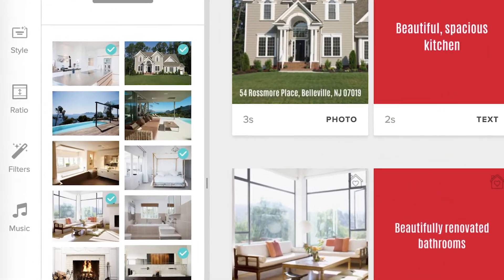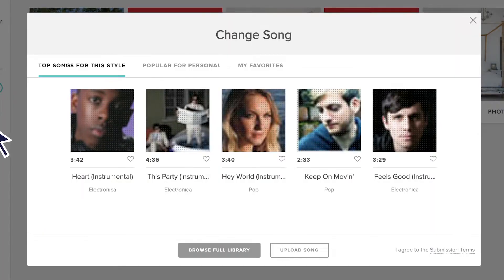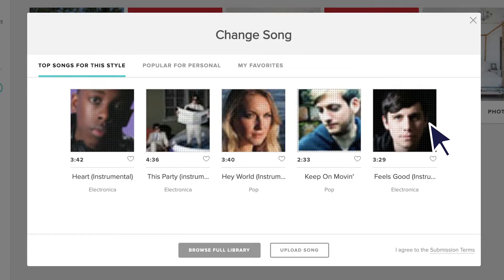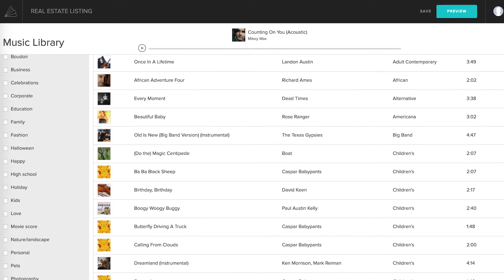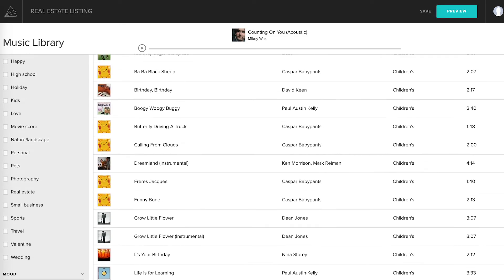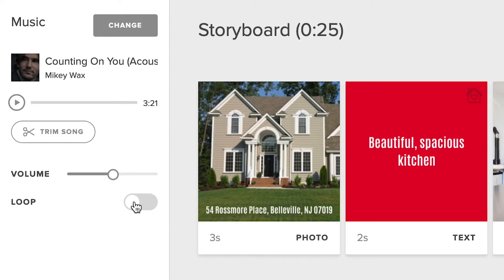Last but certainly not least, is music. We recommend songs for each of our styles and storyboards, but if you'd like to choose your own, check out our library of thousands of commercially licensed songs, or even upload your own track. You can also trim your song or set it to loop while you're here. And that's that.